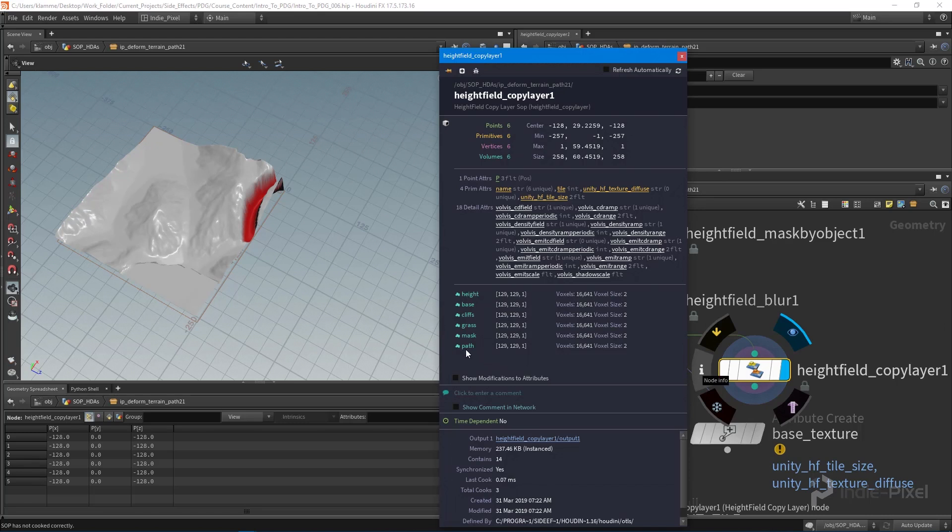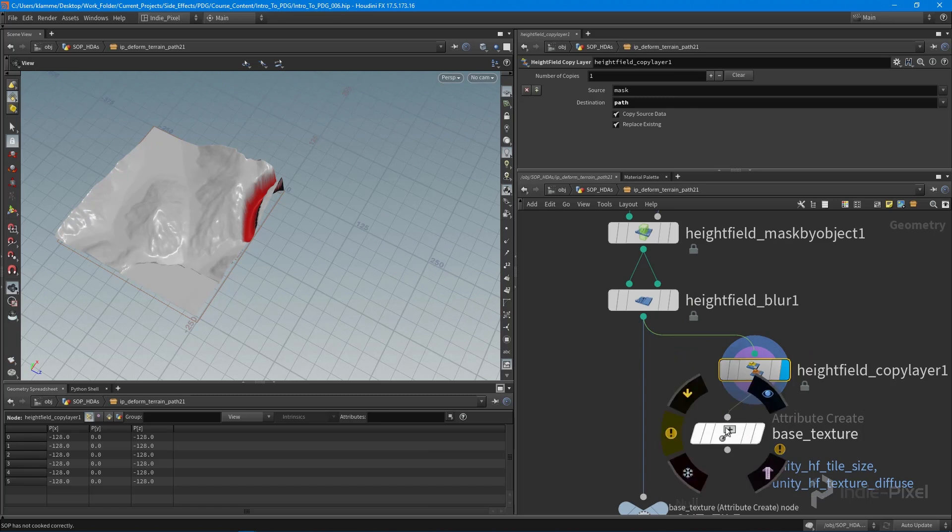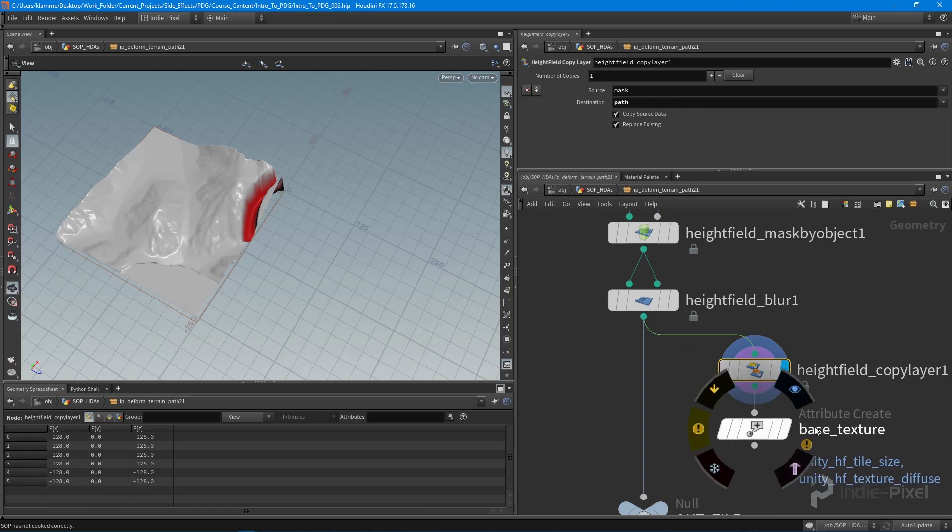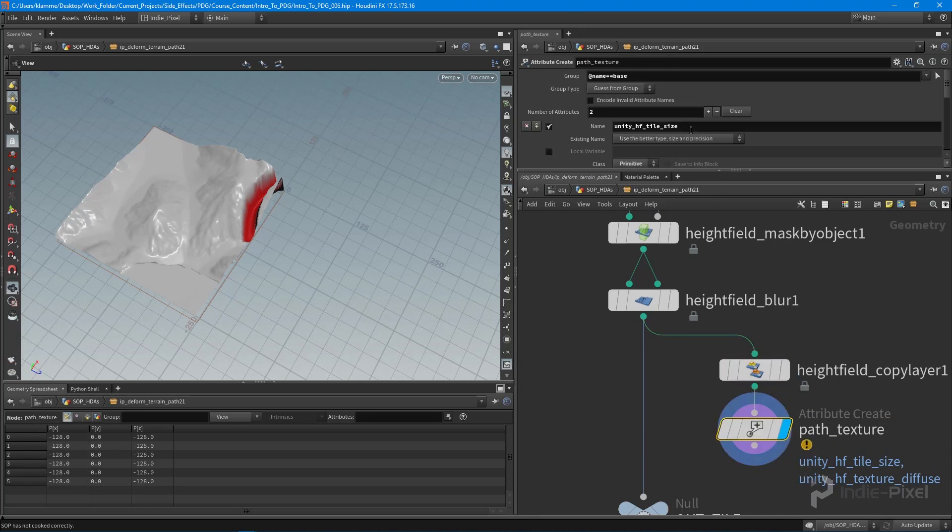So if we were to look at the info for this now, we have this new height field layer called path. That's perfect. So what I can do is feed that into that base texture and I'm just going to rename it to path texture.